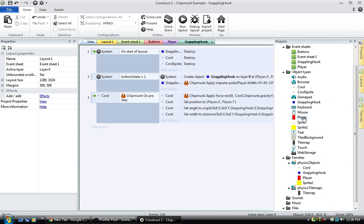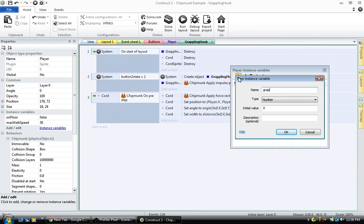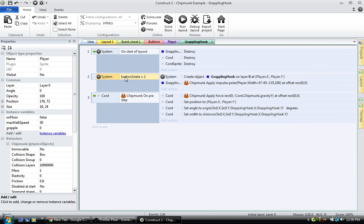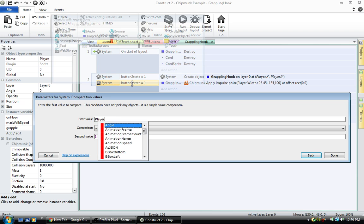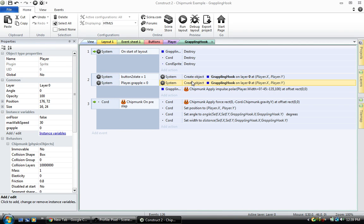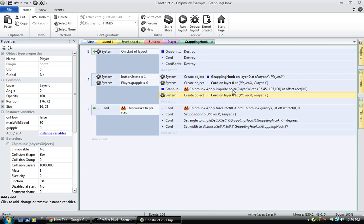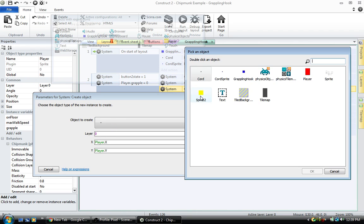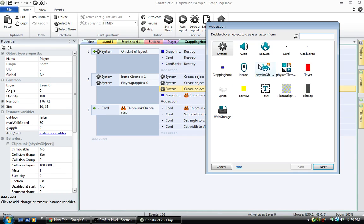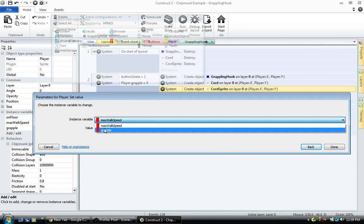Give the player an instance variable called grapple. Set bundle state to one and player dot grapple to zero, then create the grappling hook, create a cord, and create a chord sprite. Then set the player grapple value to one.